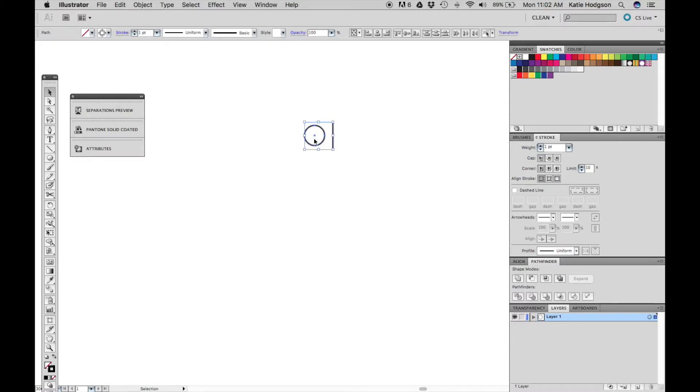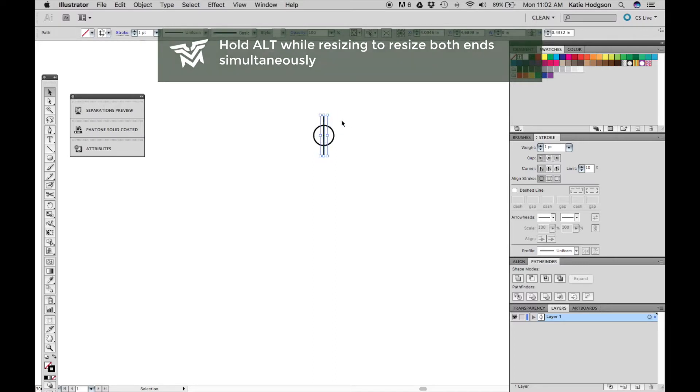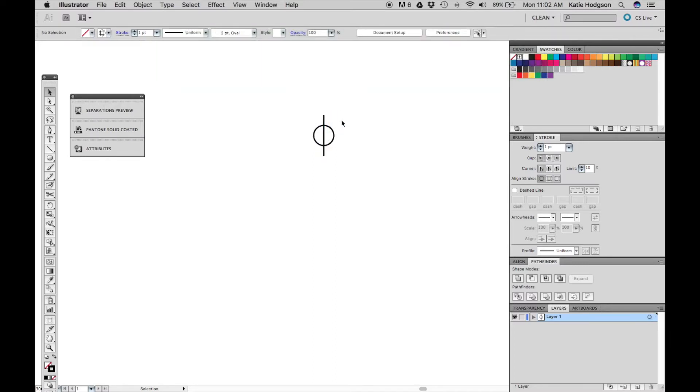Select both shapes and press horizontal and line center in your line tools. Make the line longer if you have to by holding alt as you click and drag. Holding alt allows you to extend both sides simultaneously.